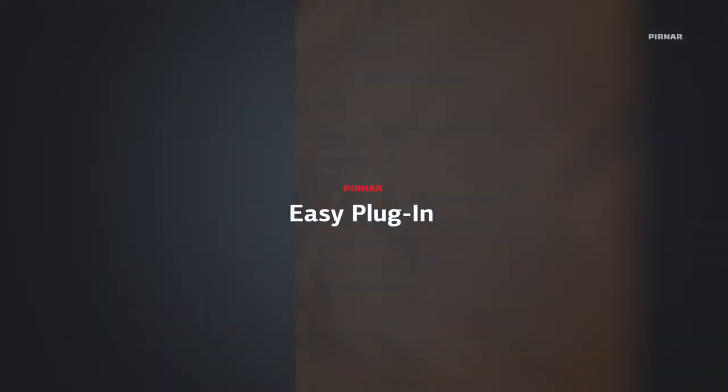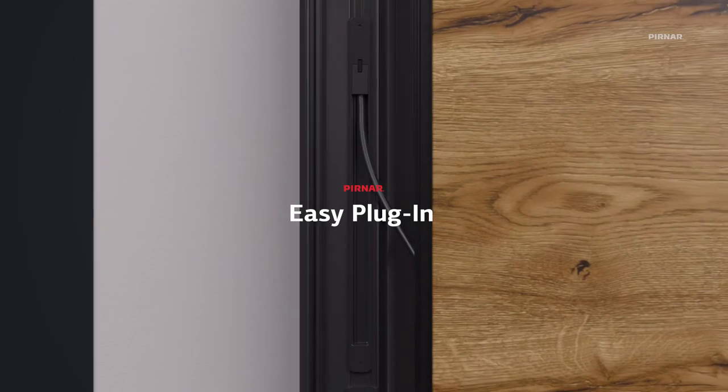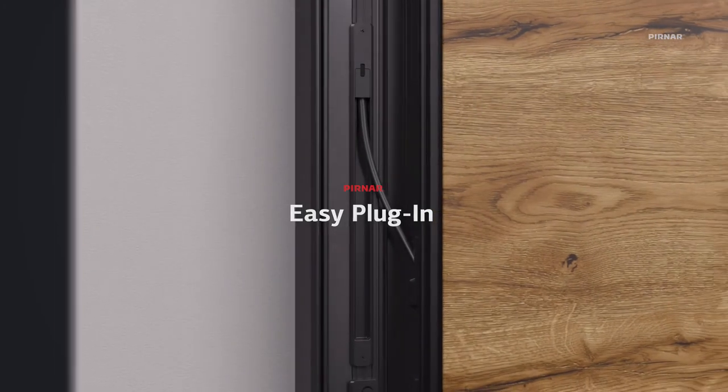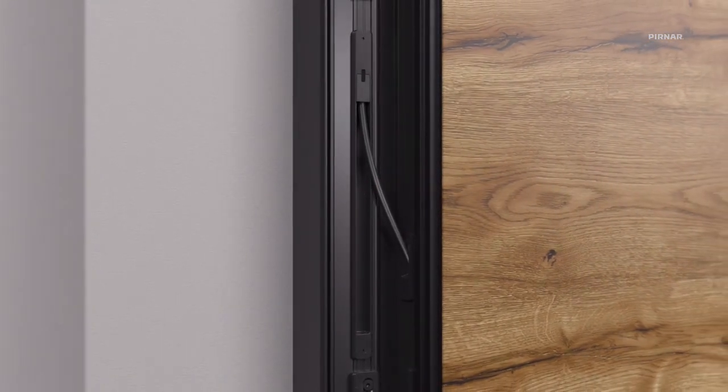P&R's EZ Plug-in enables a simple and effective connection between the entrance door and the power supply.